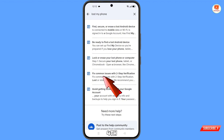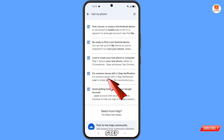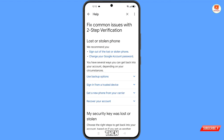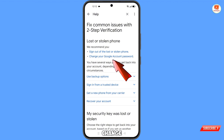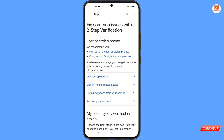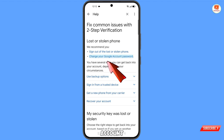You will see the fourth option: 'Fix common issues with two-step verification' — tap on it. Then you will see 'Lost or stolen phone' with two options: sign out of the lost or stolen phone, or change your Google account password. Tap on 'Change your Google account password.'